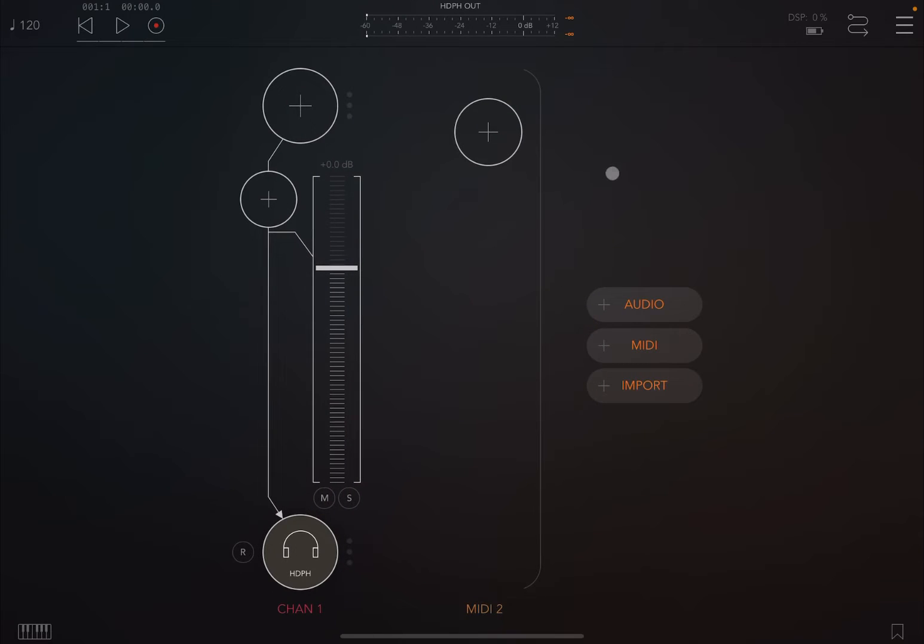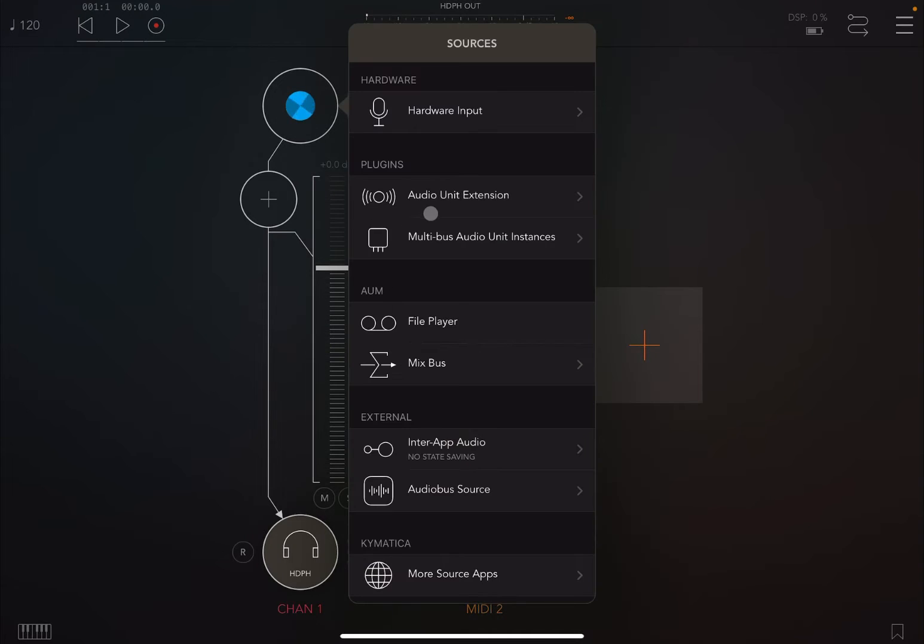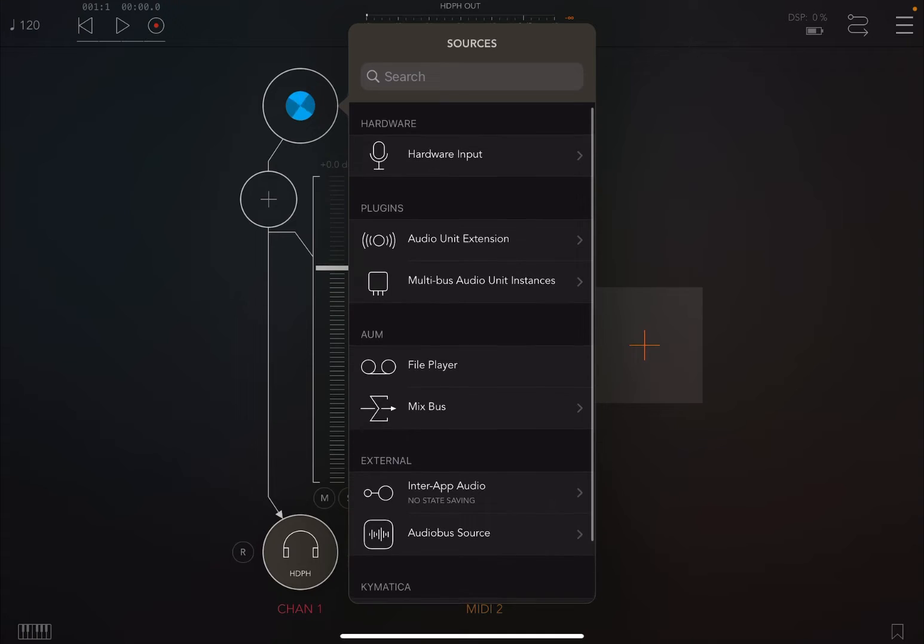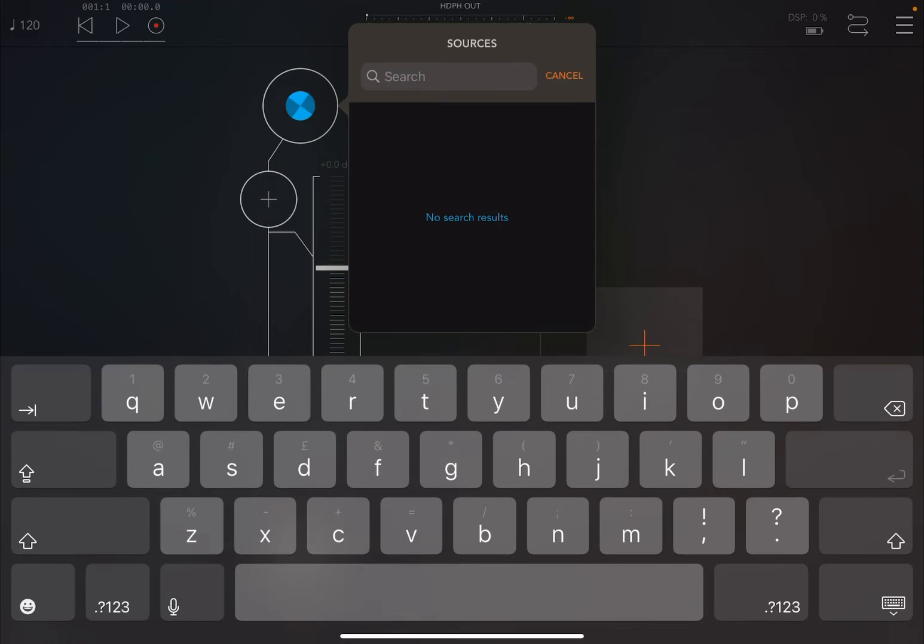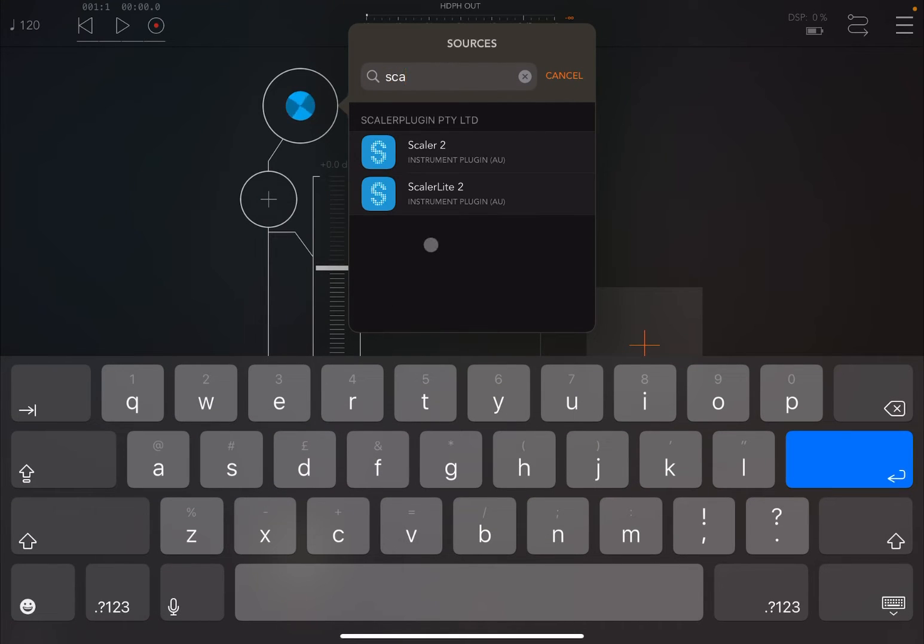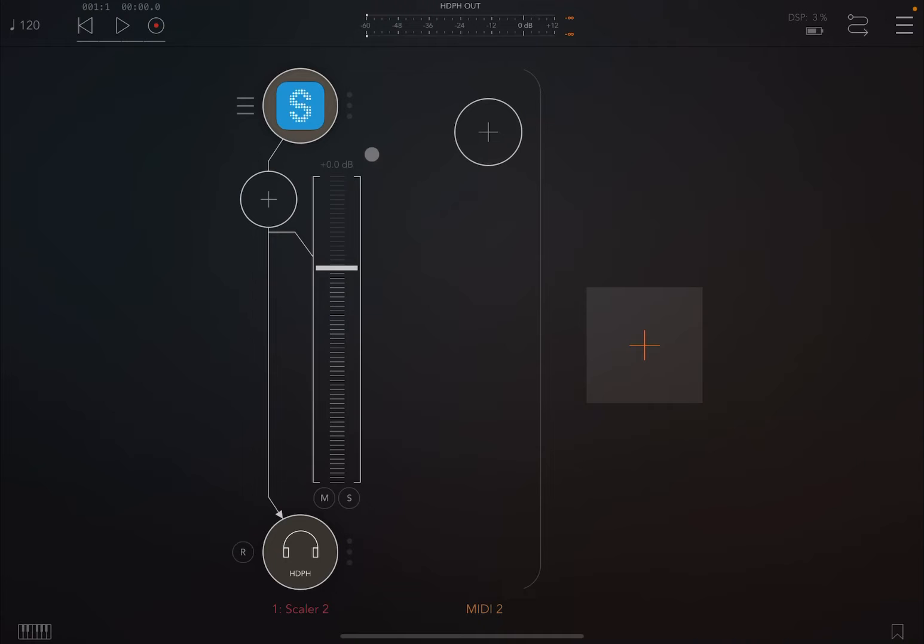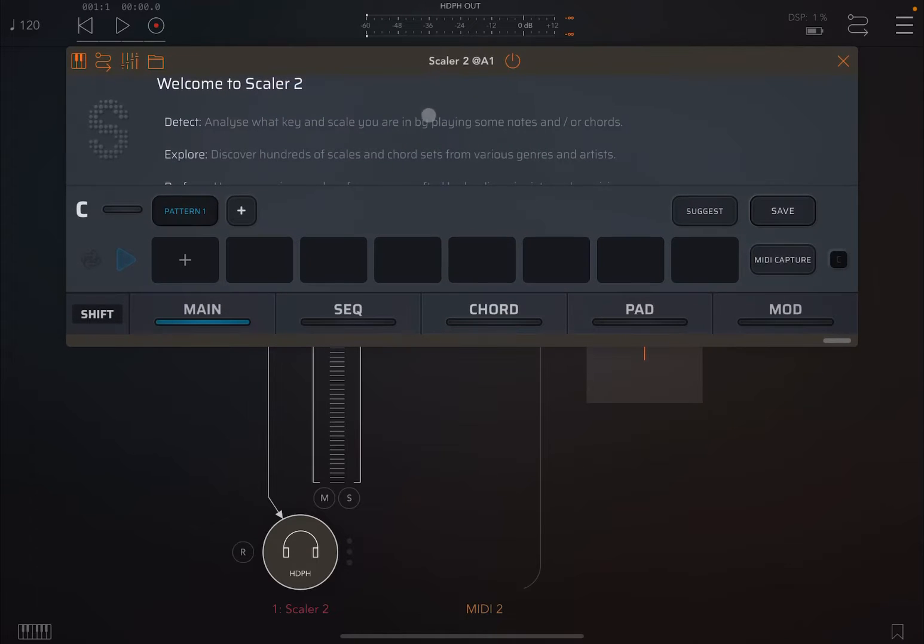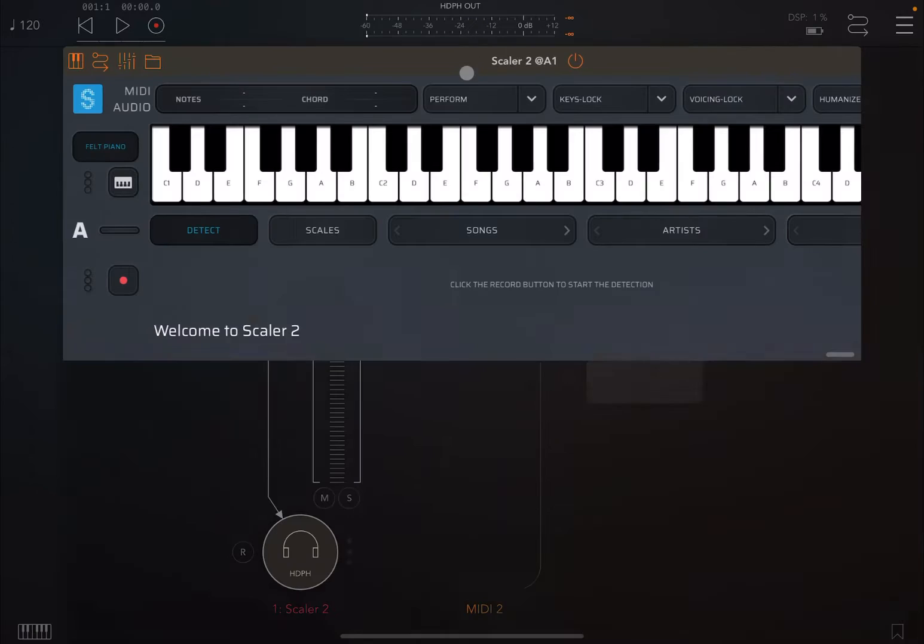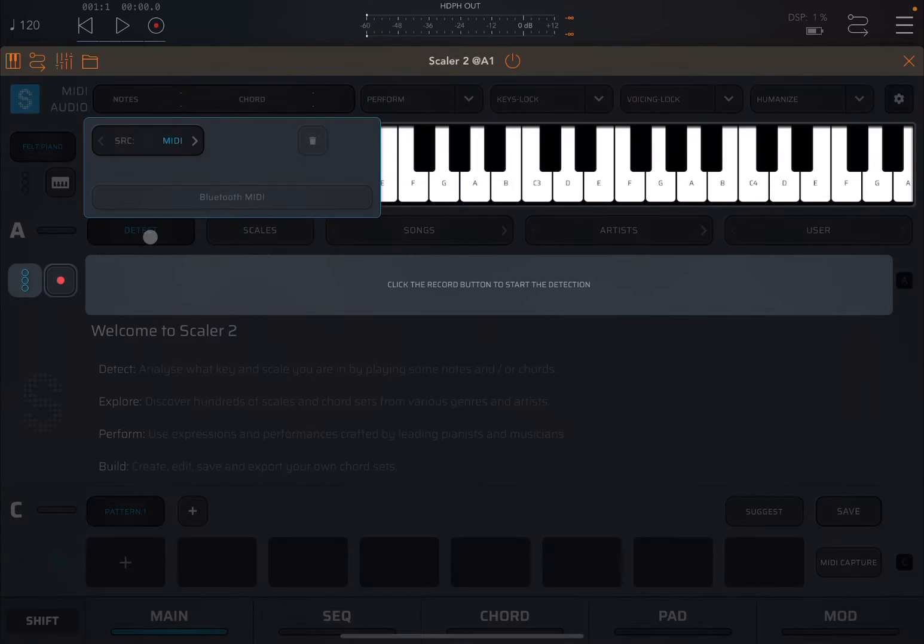Next, I'm going to scroll down, click at the top, search for Scaler 2, and load the full edition of Scaler 2. Now let's open it and maximize the window. There's a detect button here. Let's click on the detect button.